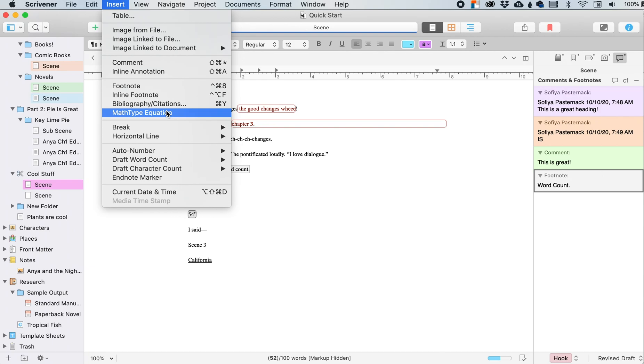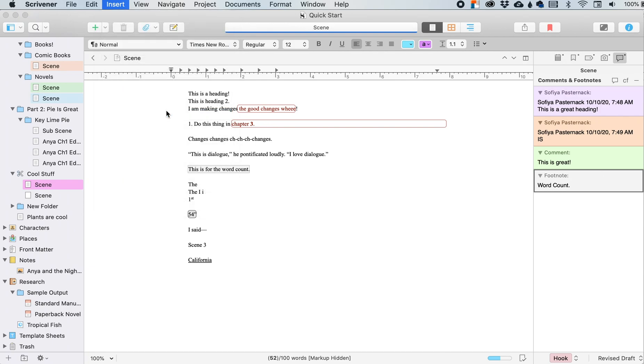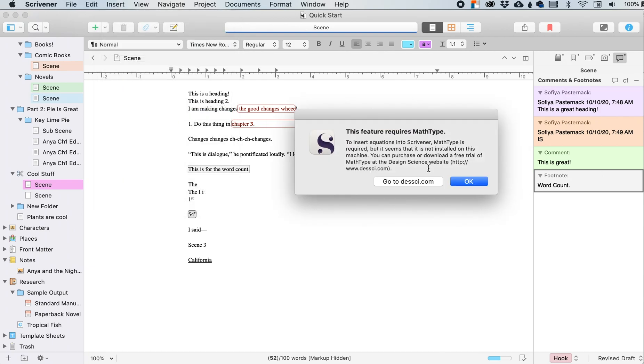And then a math type equation, wherever your cursor is currently located. So I would have to download math type. And I don't want to do that because I don't even like math.